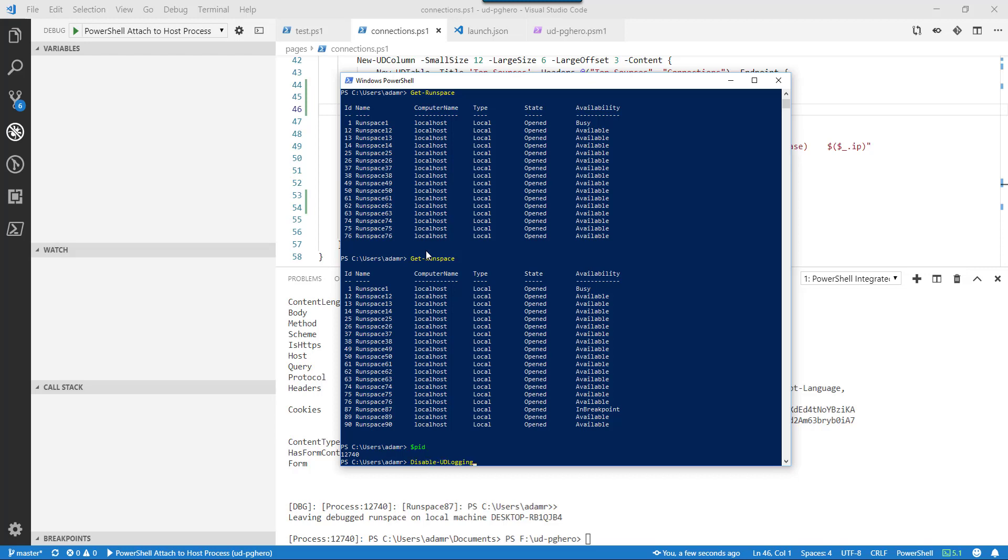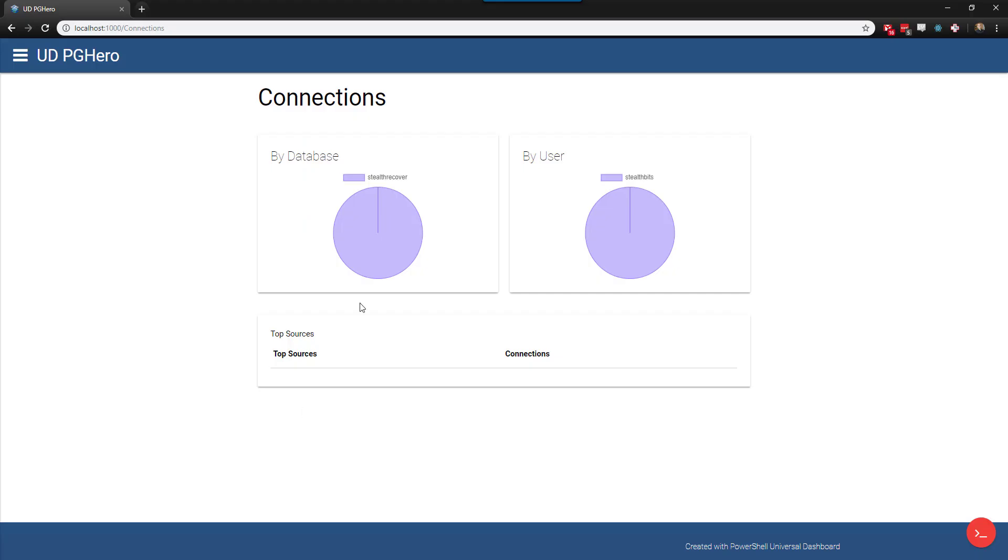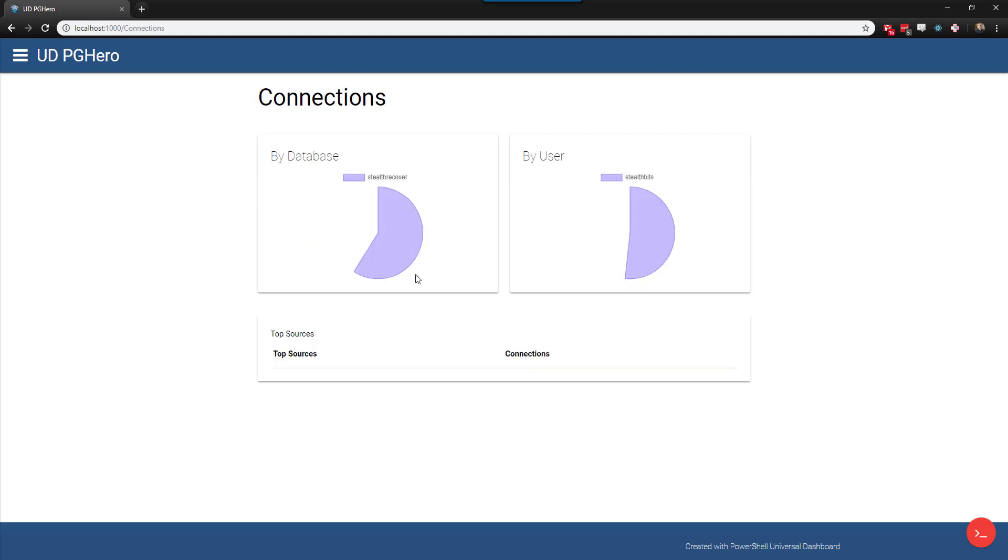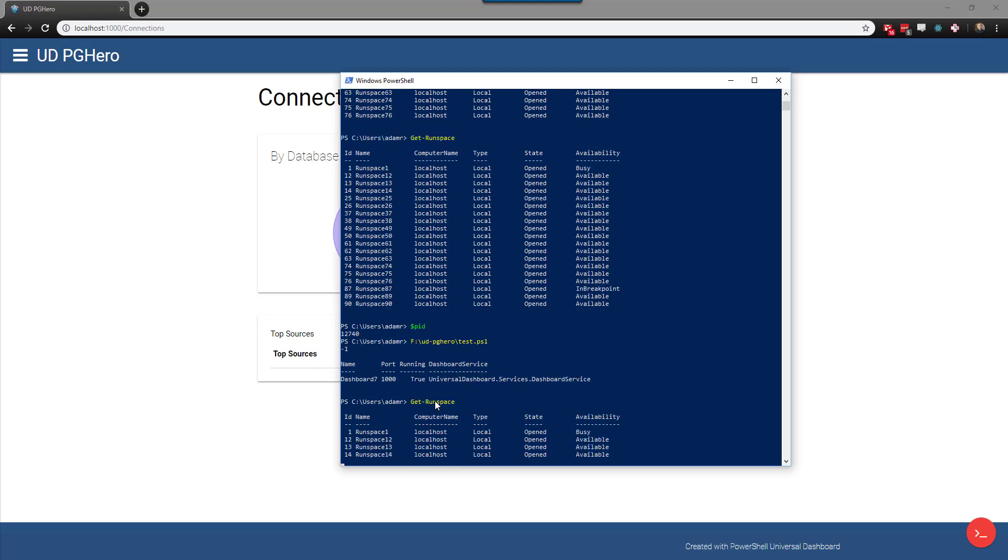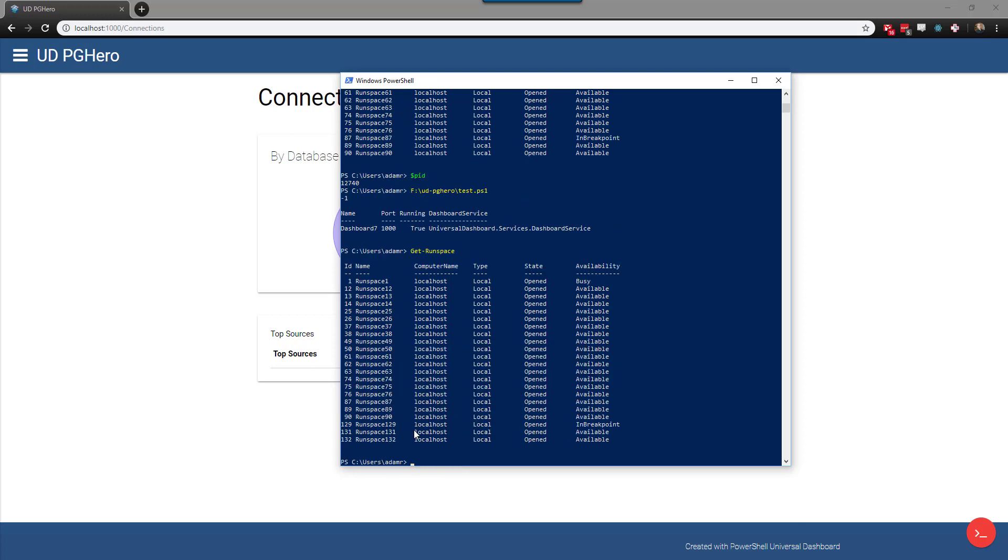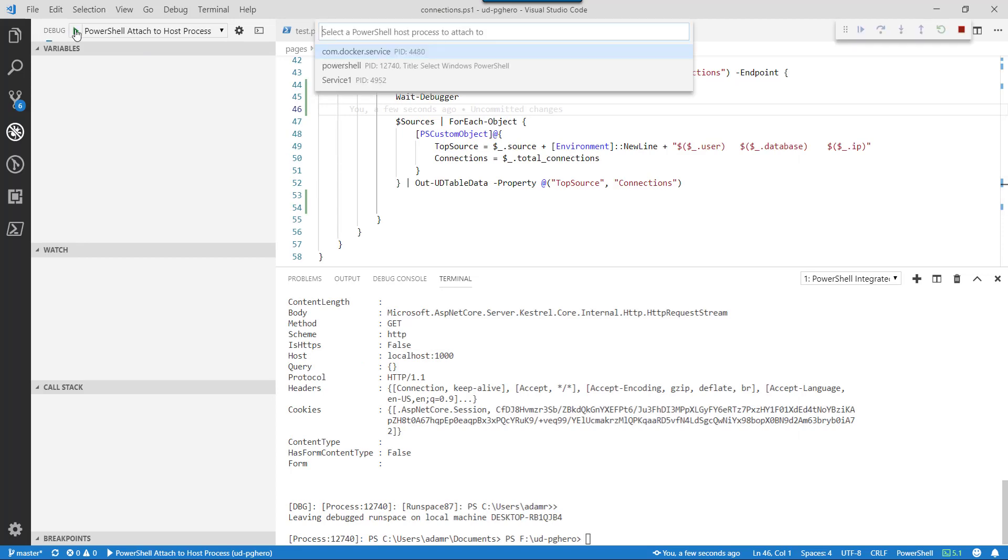So now when I come back to my dashboard, what you'll see is it still won't load because I have the wait-debugger in there. And I can look at the runspace again. And you can see now I'm in runspace 129, ID 129.